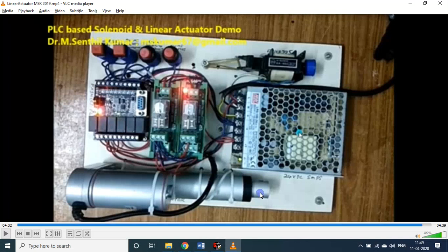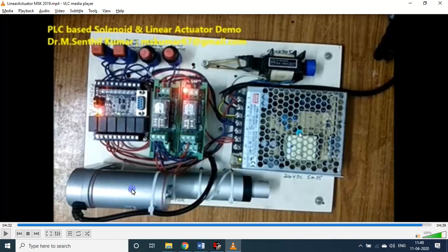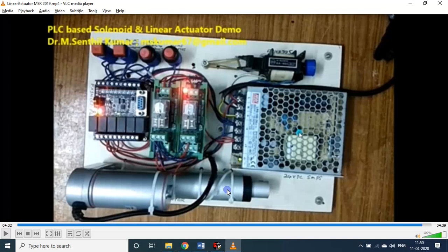I said already this particular linear actuator is having a pulling or pushing capacity of 10 kg. Even 30 kg motors are also available in the market. The cost of this particular one itself is somewhere around 2500 rupees or so. But you can use it in executing some projects - dispensing, pushing or pulling, even a small scissor type elevating platform. You can design it.